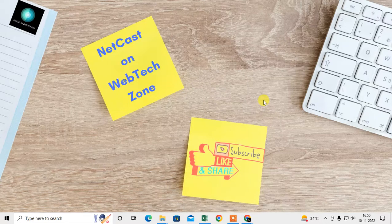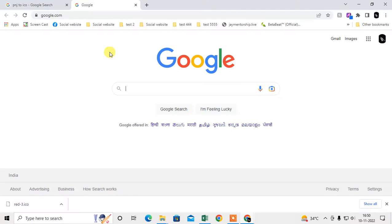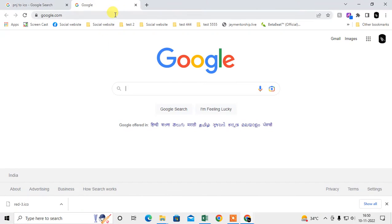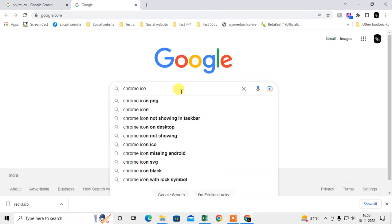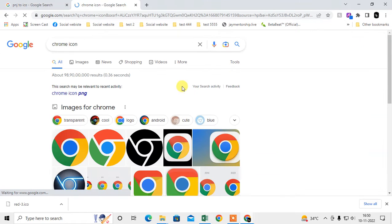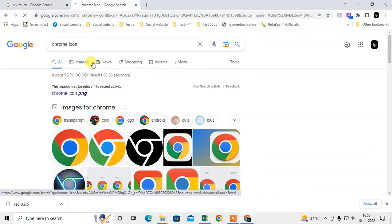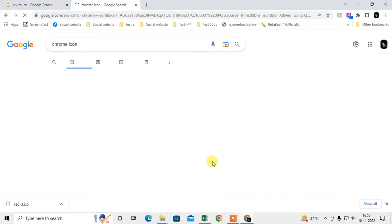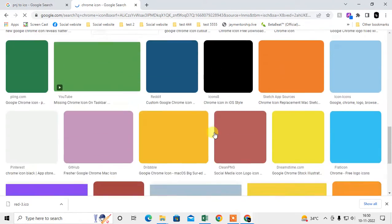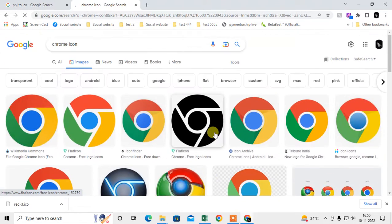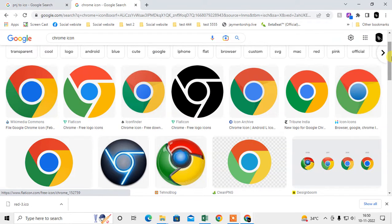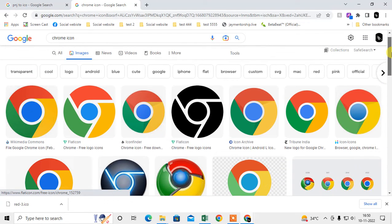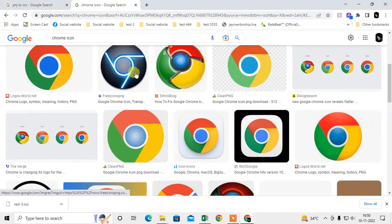Let me start with the video. First, come to Google and type 'chrome icon'. Under the images, you will see lots of icons here. You can also design your own icon from any Photoshop or photo design application.